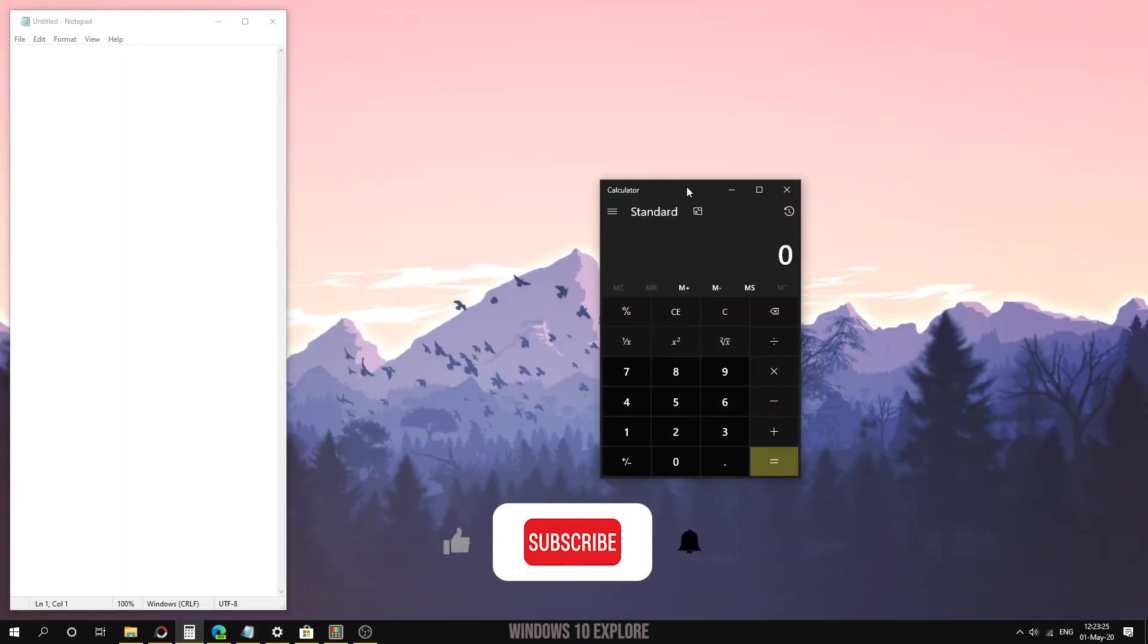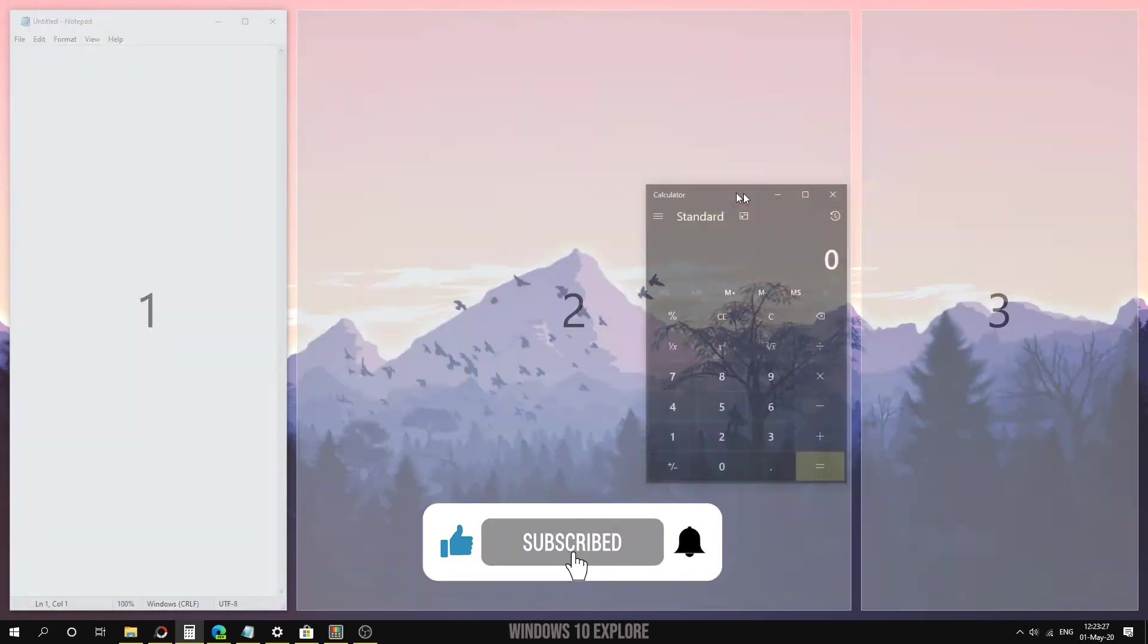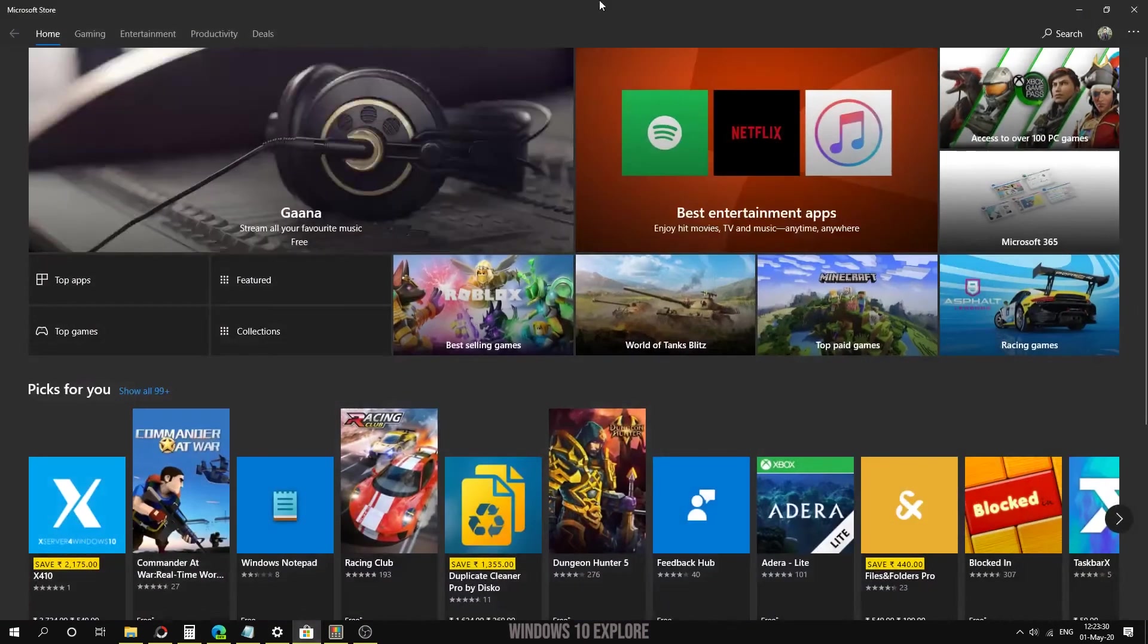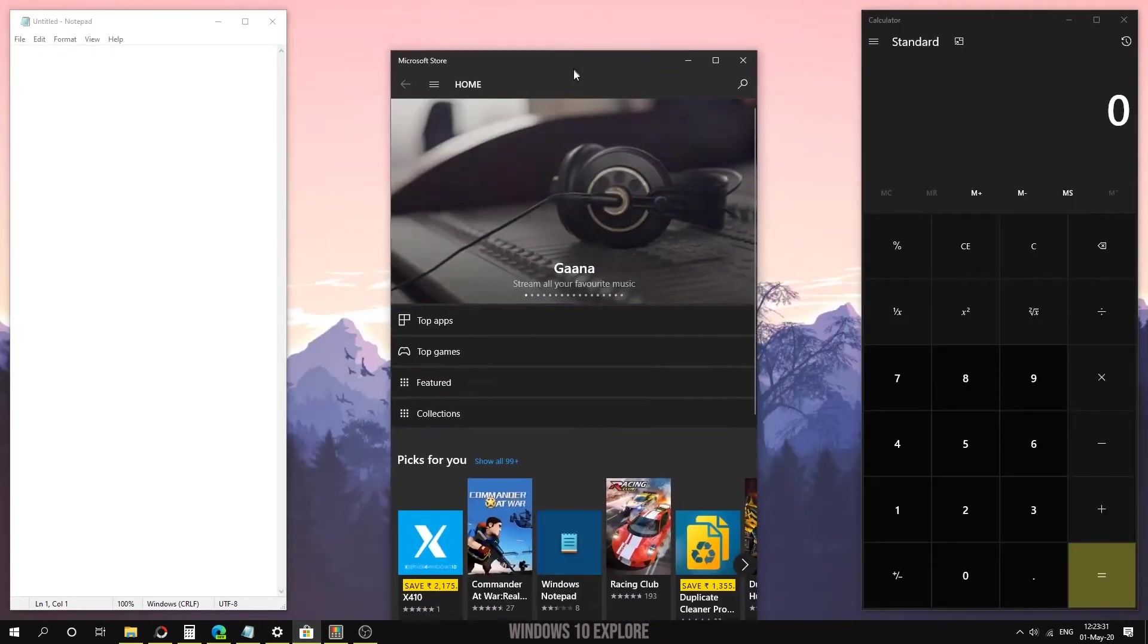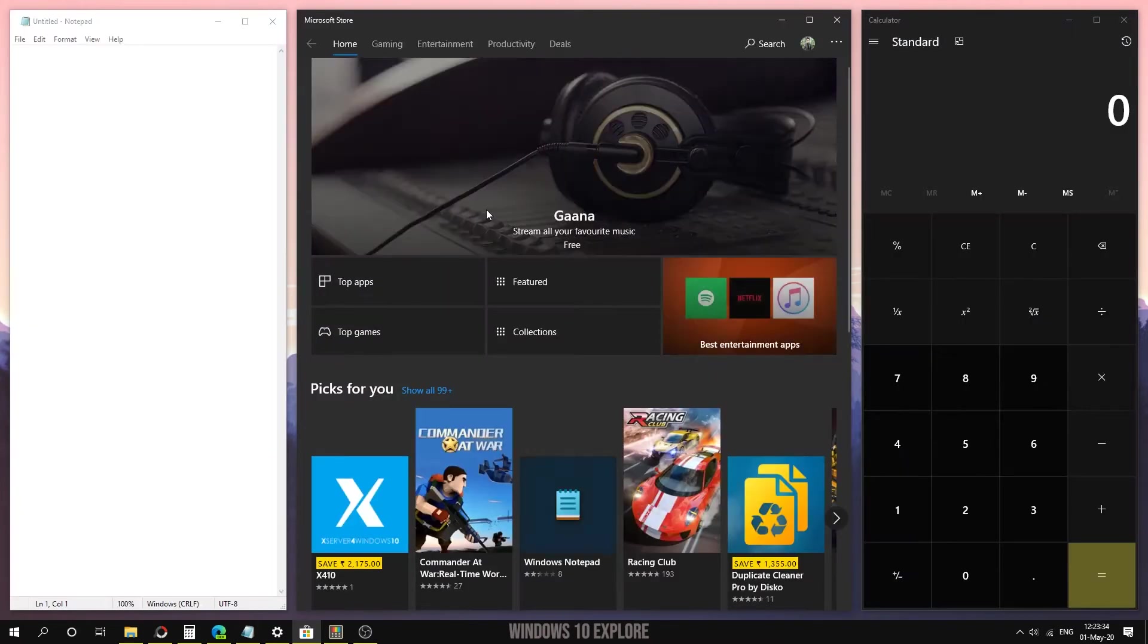The calculator I'm going to hold Shift and drag it to the third zone, and the Store I'm going to hold Shift and drop it on the second one.